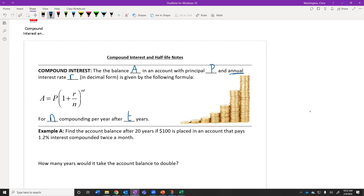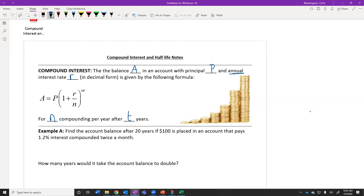Why do we have to do R divided by N? They're going to give us the annual interest rate. If we wanted the monthly interest rate, we would take R and divide by 12. It's really important that we take that interest rate and divide by how many times the interest is going to be compounded per year.